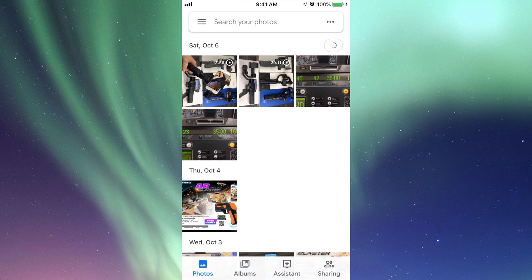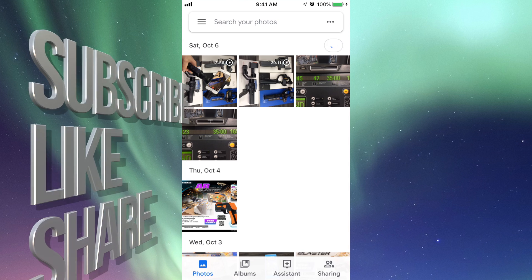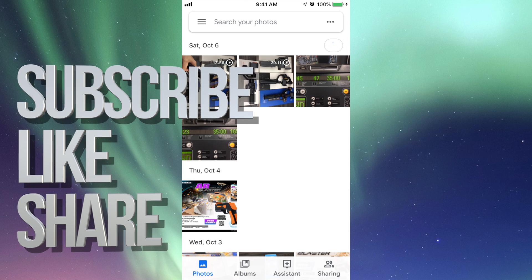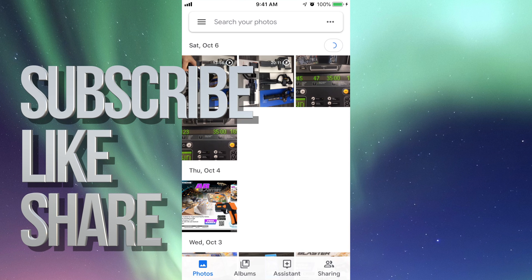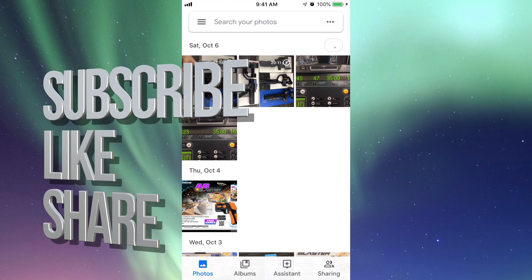So those are the basics for Google Photos — this was just the installation process. If you guys hear something in the background, that's actually my dog sleeping. Anyway, that's it for this video. If you have any questions or comments, write them down in the comments area. Don't forget to subscribe and rate — thank you!